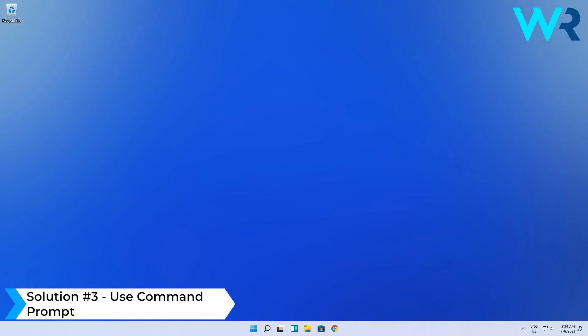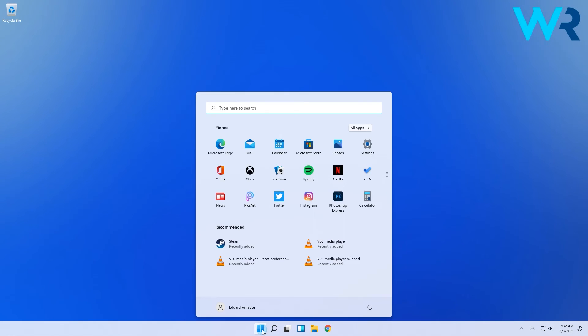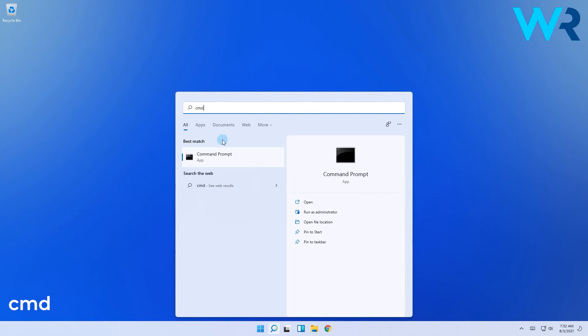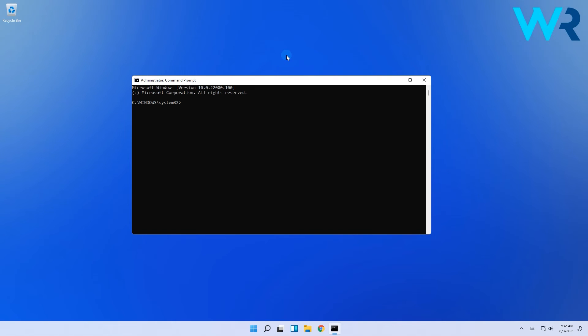Press the windows button then simply type cmd. Then run command prompt as an administrator. And simply enter the following command.